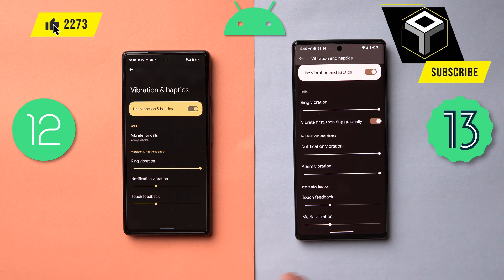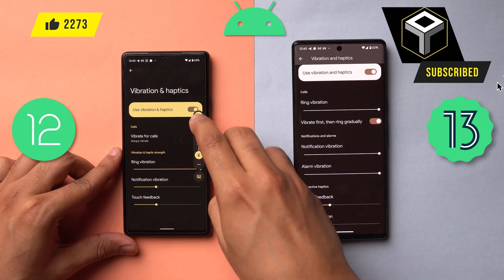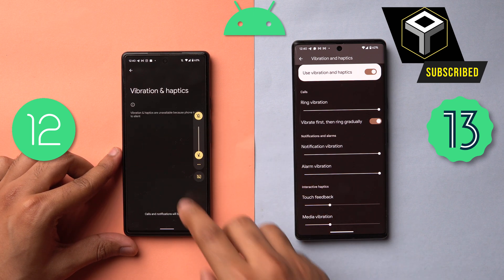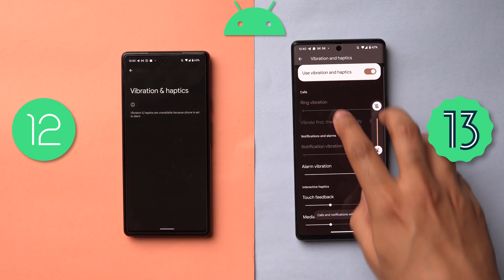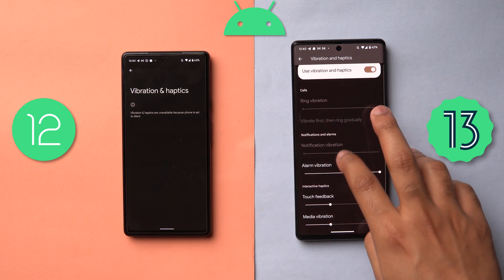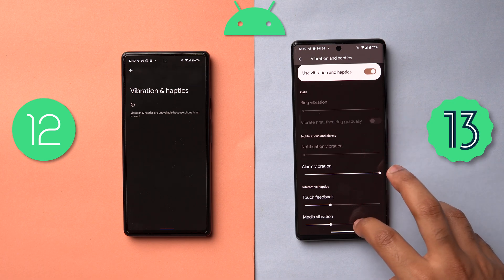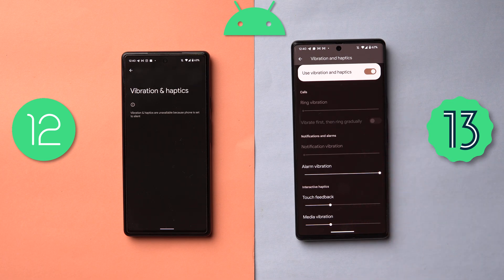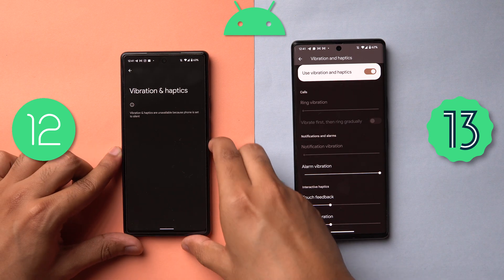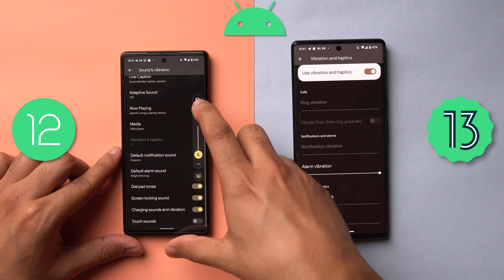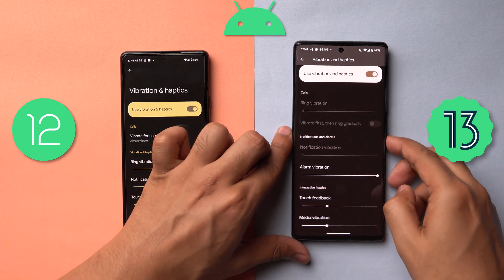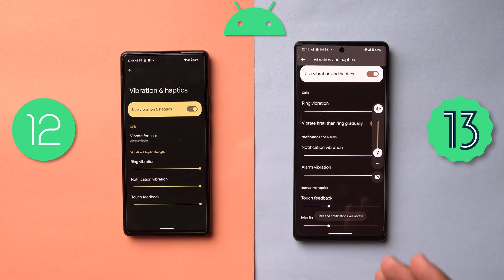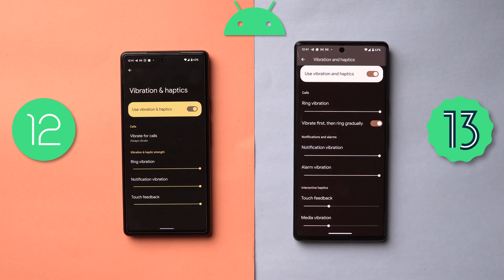These settings will dynamically change based on the profile you have set. For example, right now it's on vibrate — if I hit Mute, some options disappear. But the ones for alarm, touch feedback, and media remain and you can further customize those. This is a really nice contextual touch by Google in terms of the menu being arranged based on the profile you've selected.